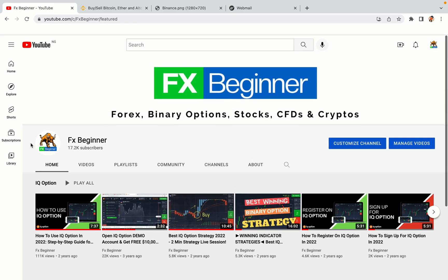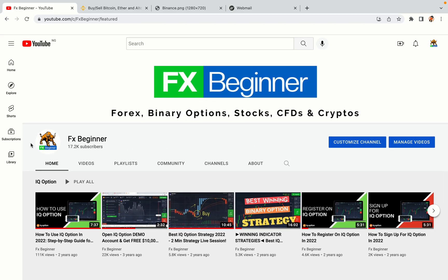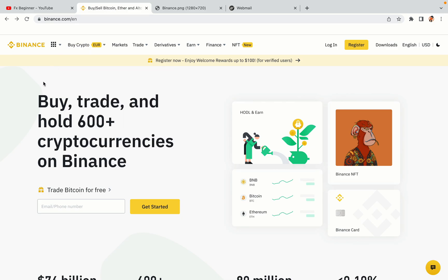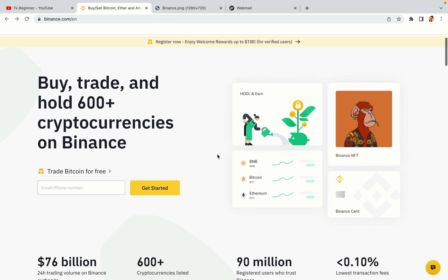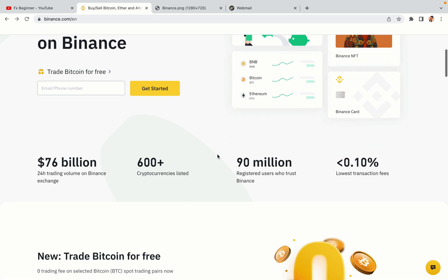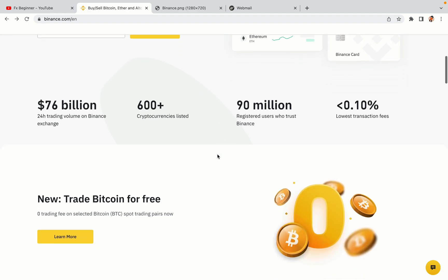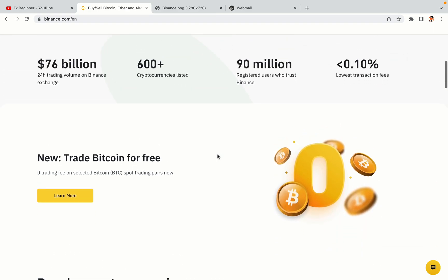Hello my fellow traders and welcome to FX Beginner, the largest Forex, Crypto, Stocks, Binary Options and CFD Resource Channel for Beginners. In this tutorial video, you'll learn how to register a Binance trading account in Liberia. So if you're a Liberian crypto trader and you want to learn how to sign up on Binance, this video is for you.